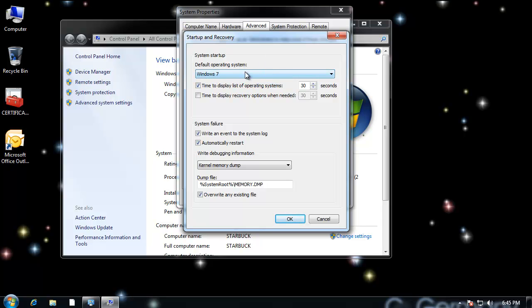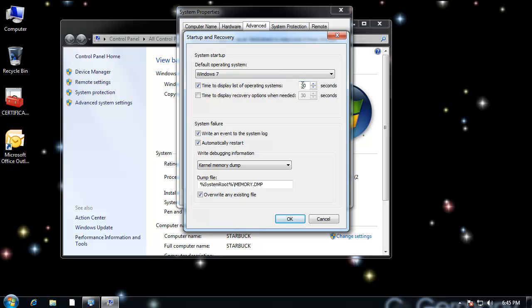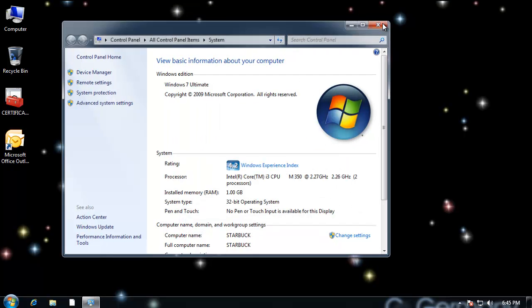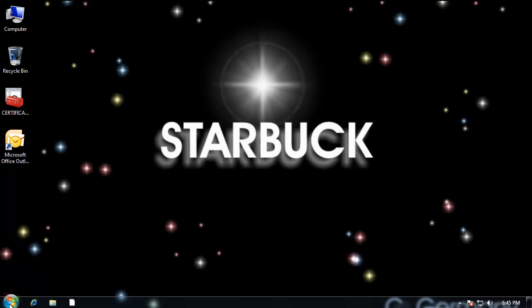So if I had Linux or Snow Leopard or Windows XP or something like that, I'd be able to switch back and forth, Ubuntu, whatever, Red Hat, Fedora. And also I could change the timeout or the time right here. And then you can do other things in the event of a system failure, what do you want to do? Automatically restart, do a kernel memory dump, so several options there.